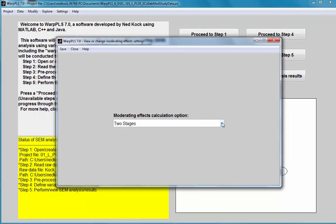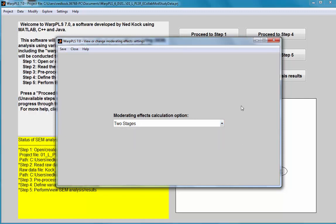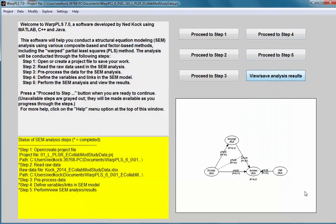One option is the default: two stages. The others are variable orthogonalization and indicator products. The two stages option is where the latent variable scores are calculated, and then the interaction latent variable used to operationalize the moderating effect is calculated based on those indicators.